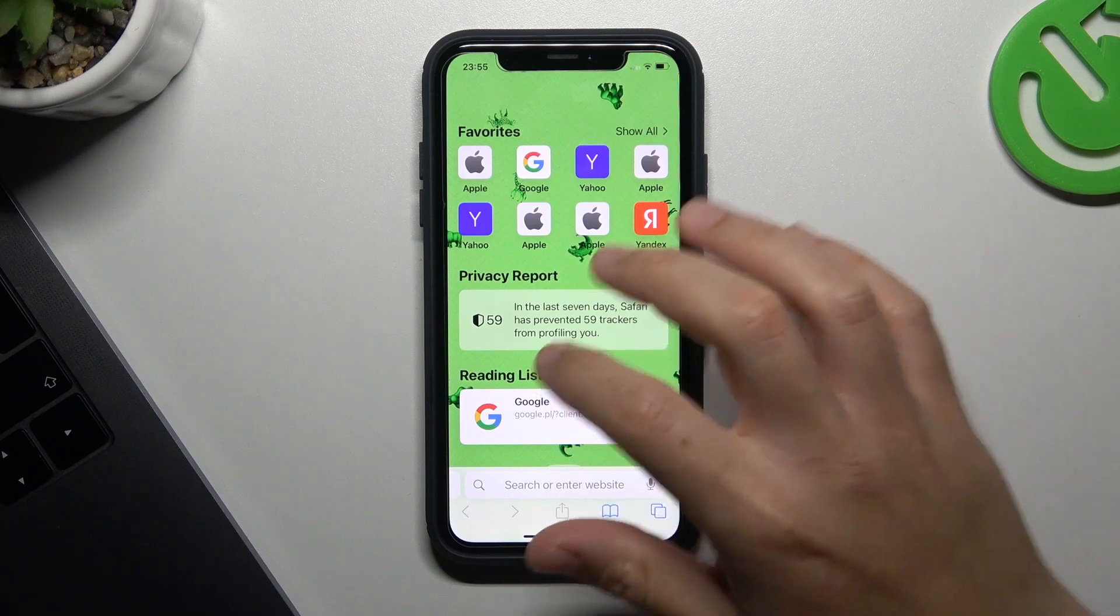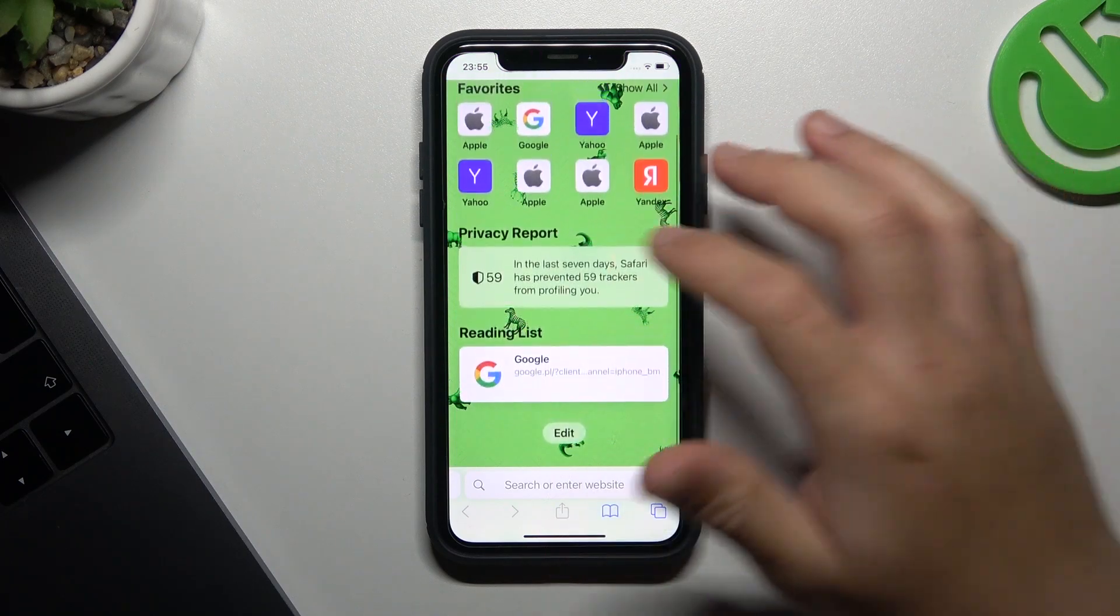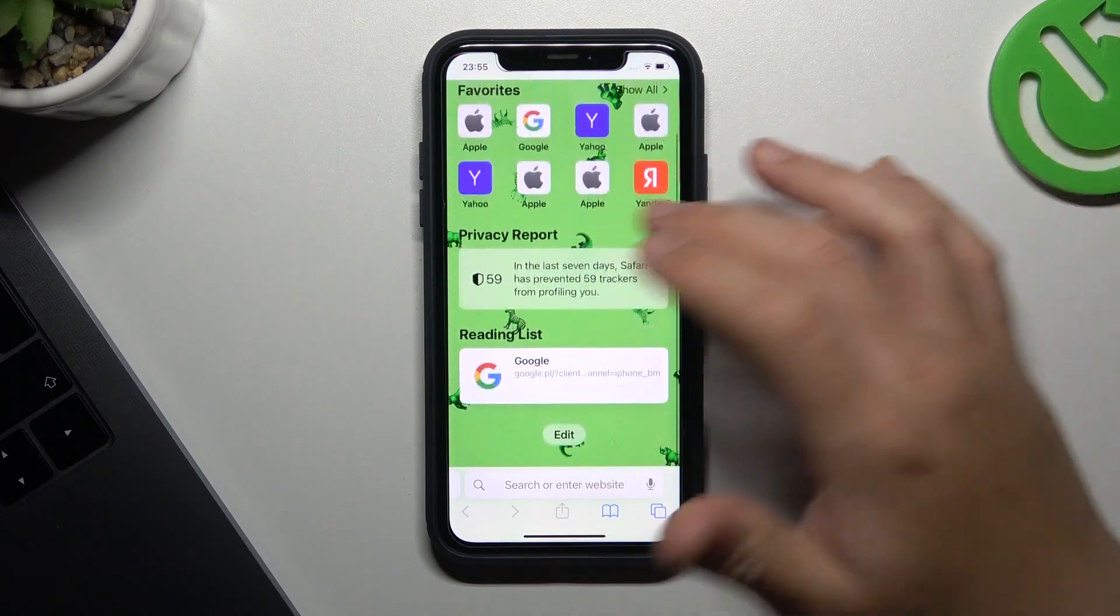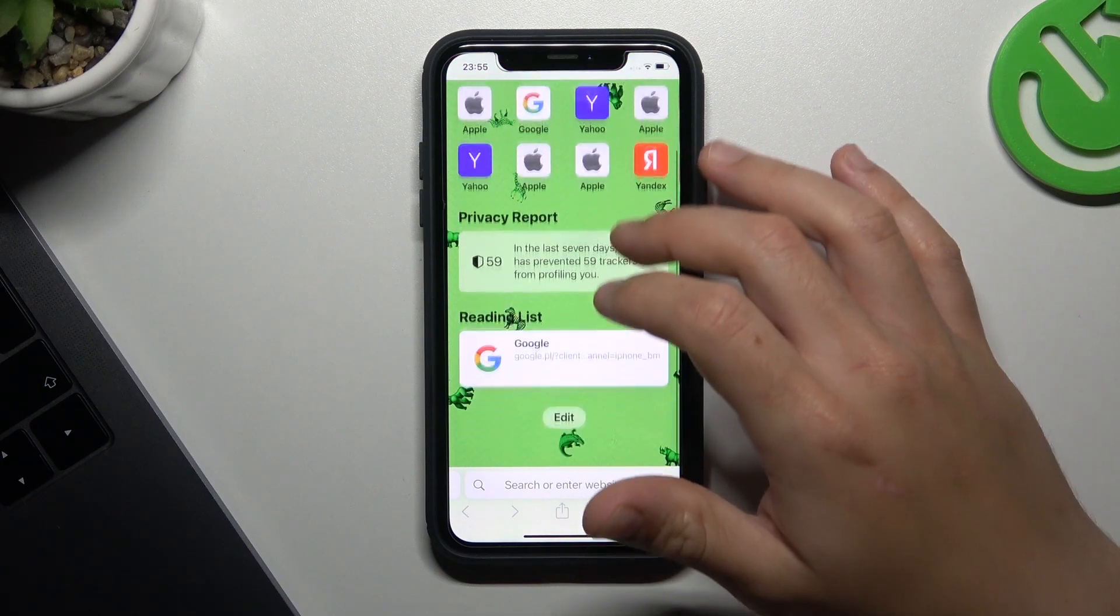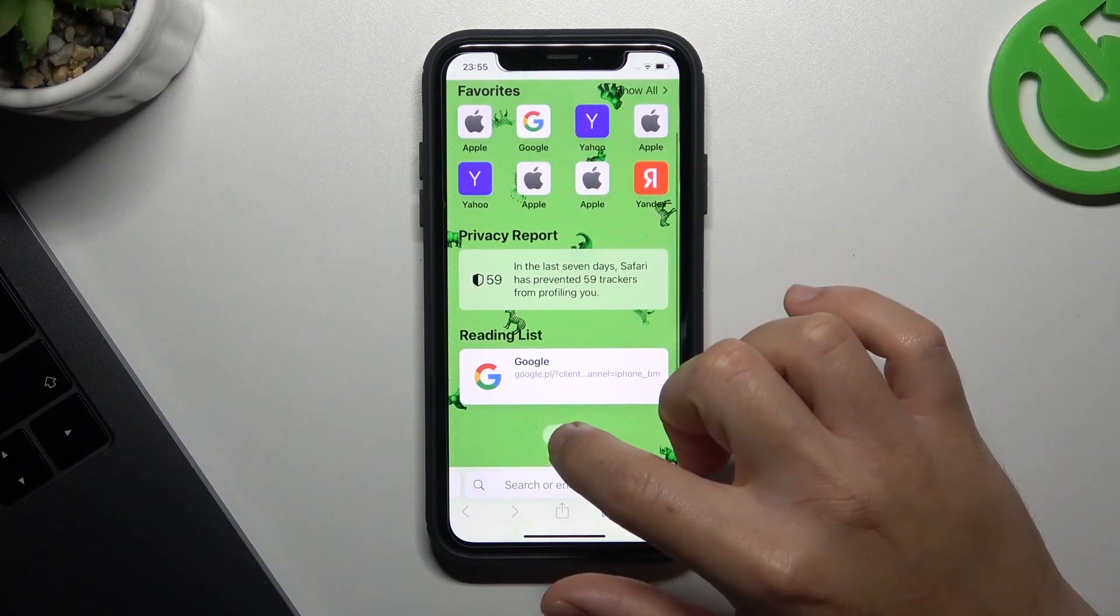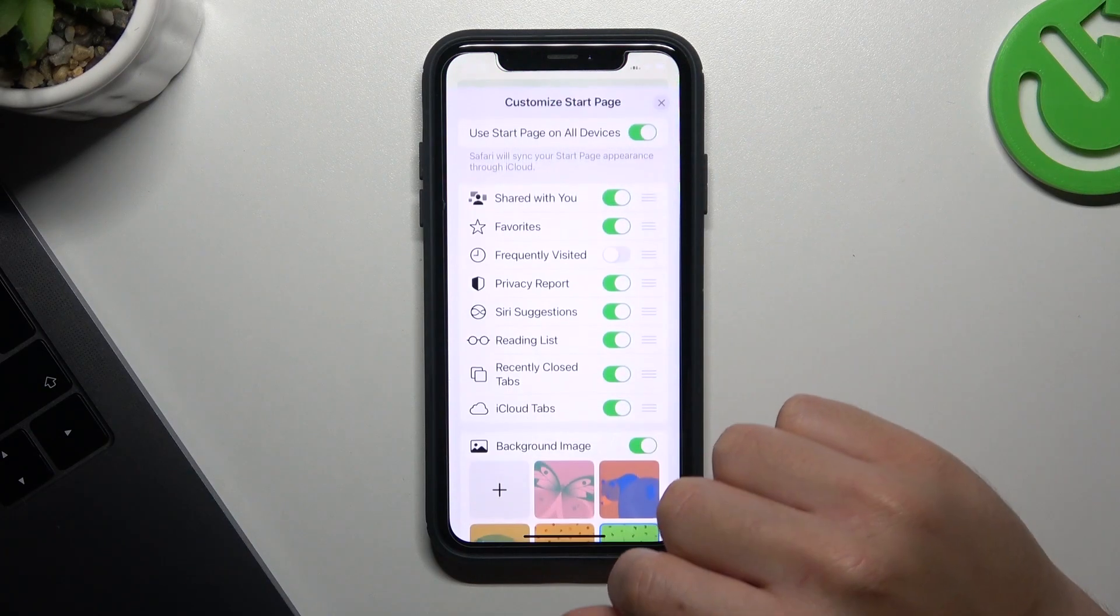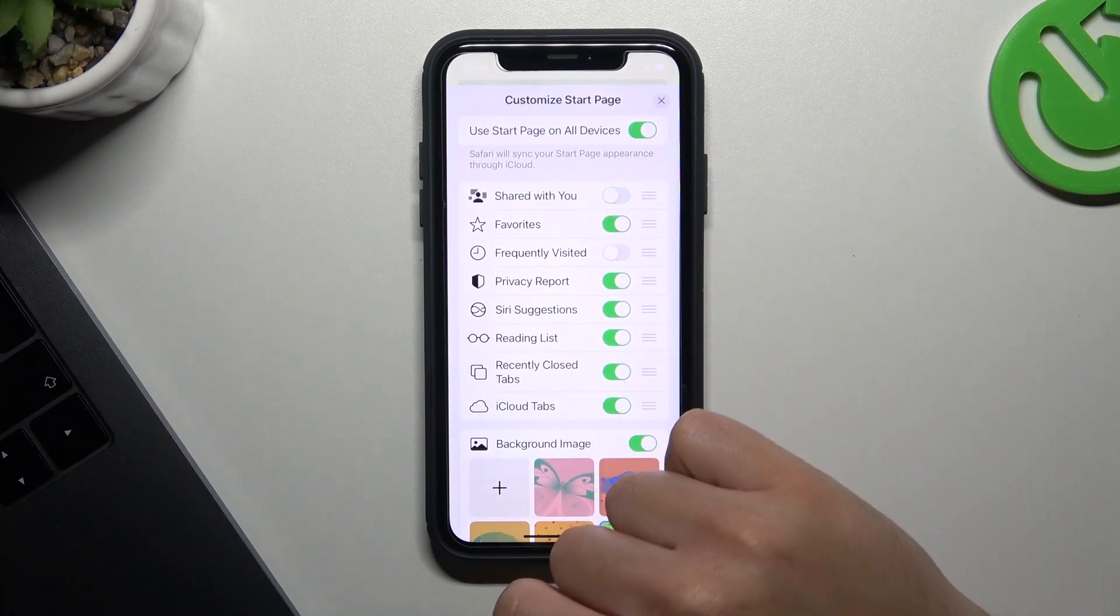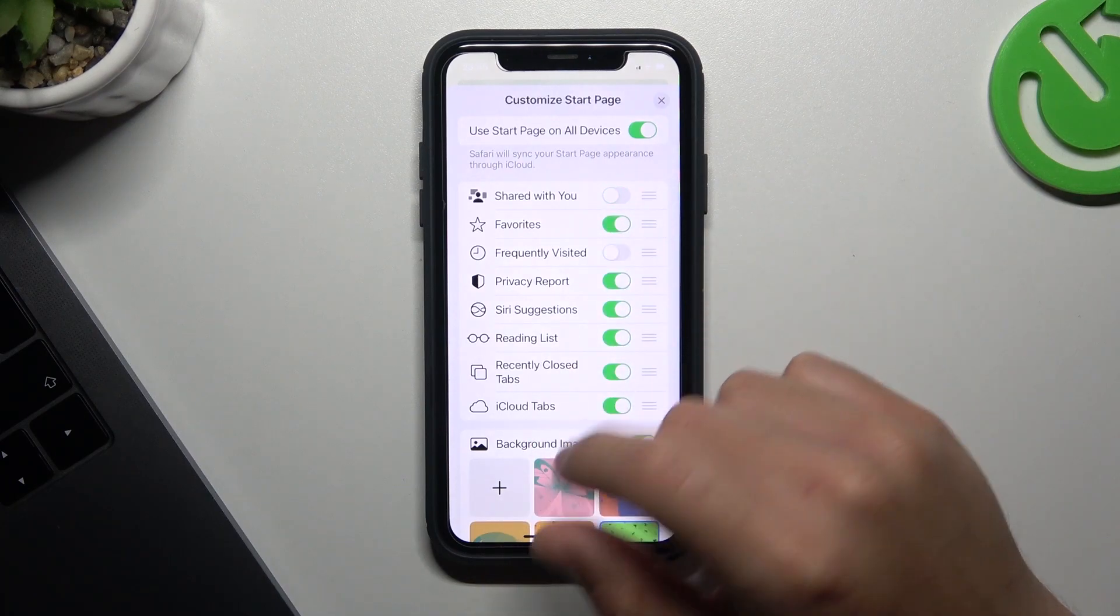So the first one is just turning it off in the Safari web browser. Open the home page and swipe to the app to show the edit button, now just tap on it and turn off the Shared with You. And that's it.